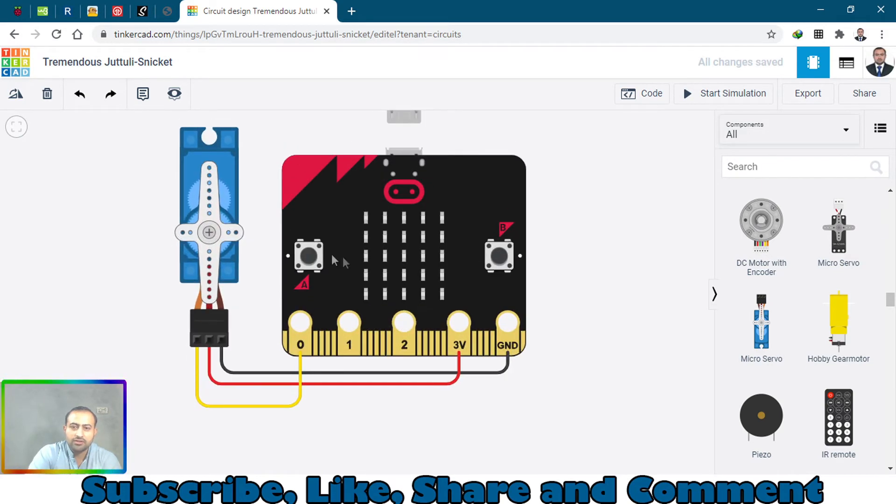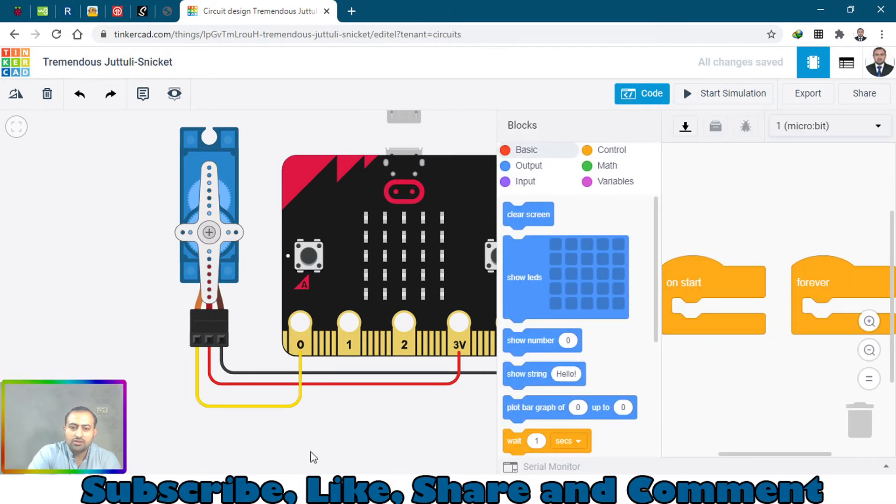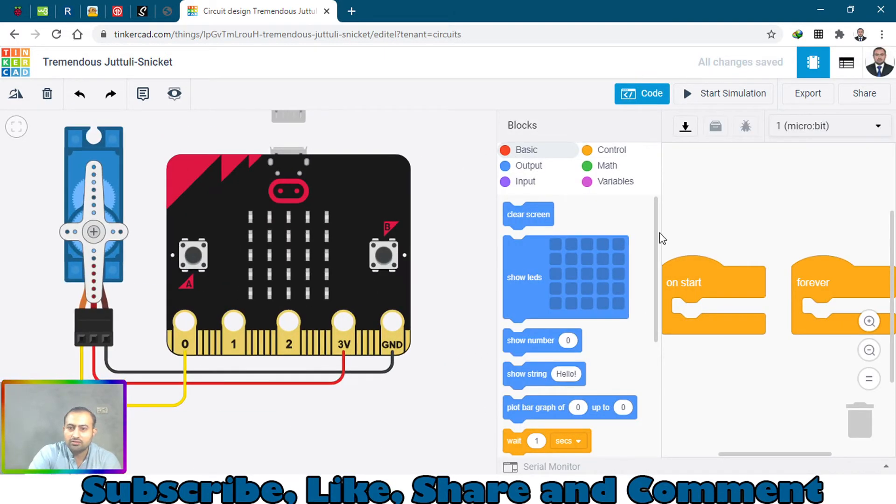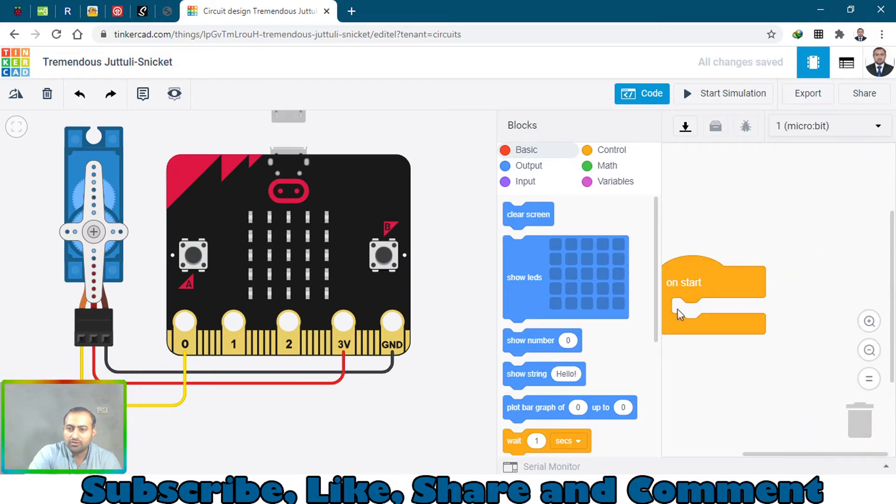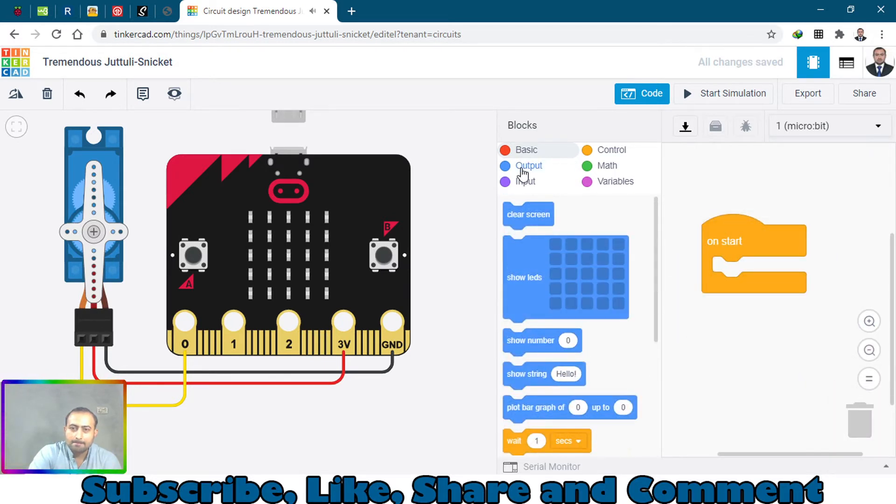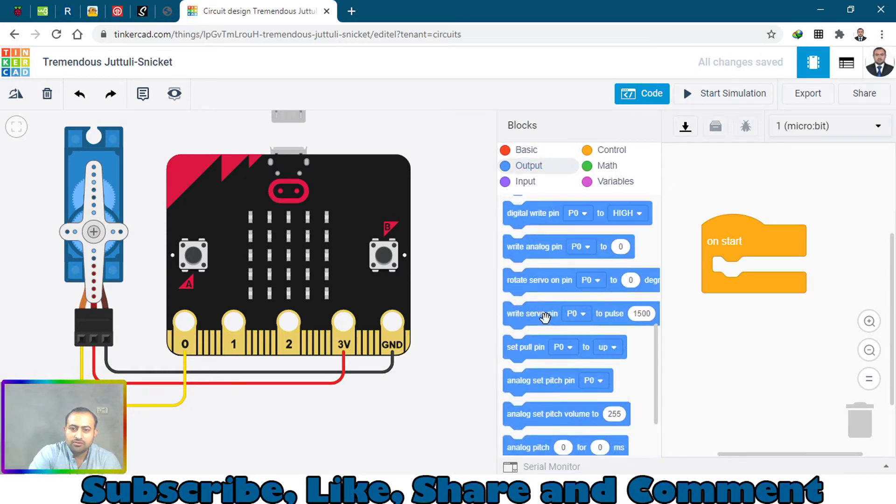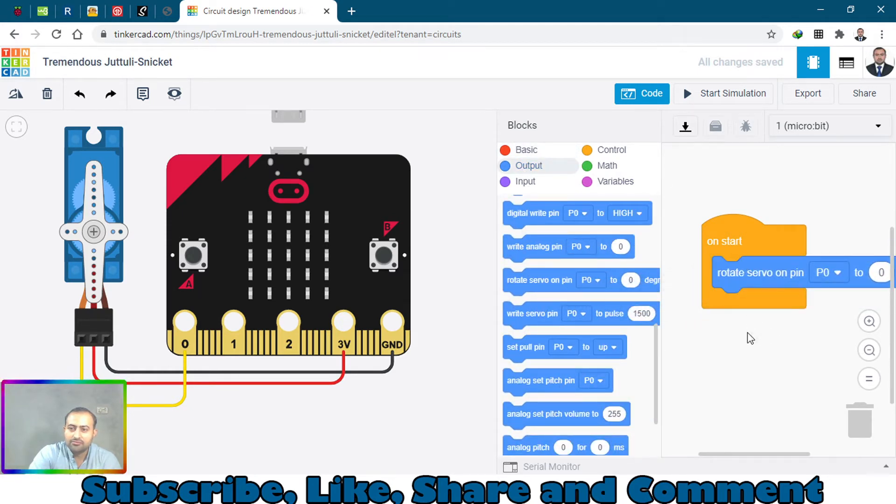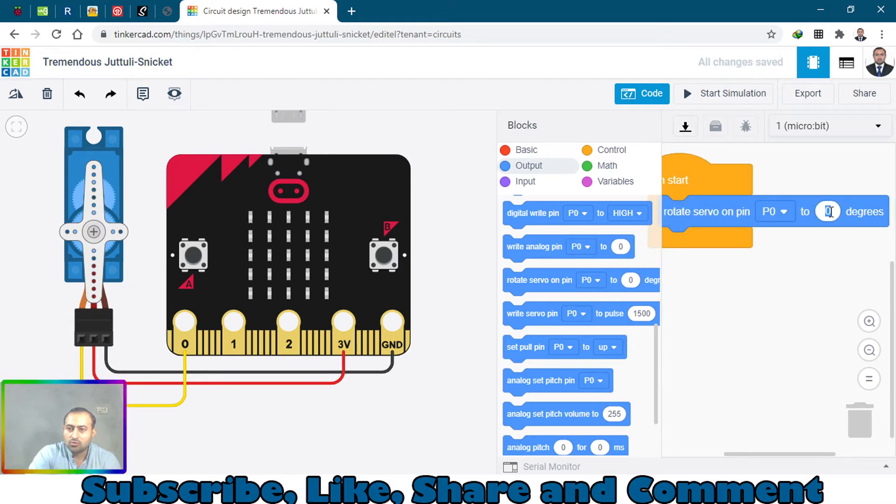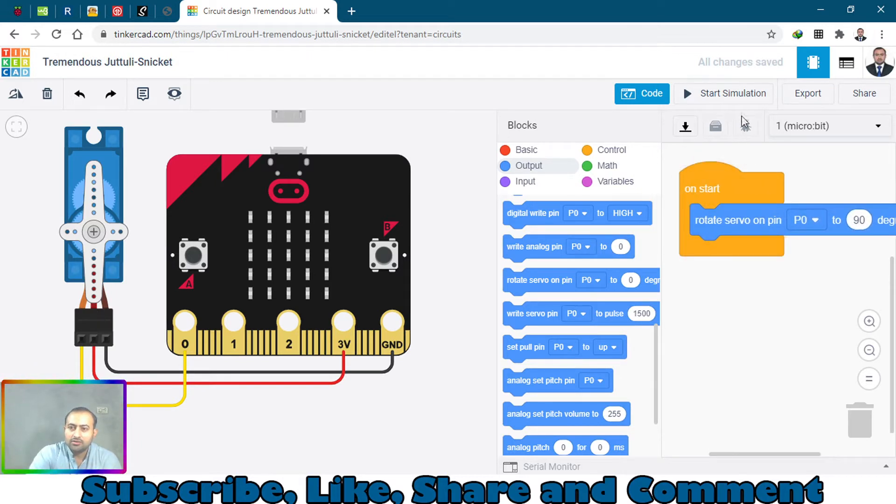Let's go to the code section and just remove this on start. What should be the output? Rotate servo pin 0 to 90 degrees. Let's start the simulation.